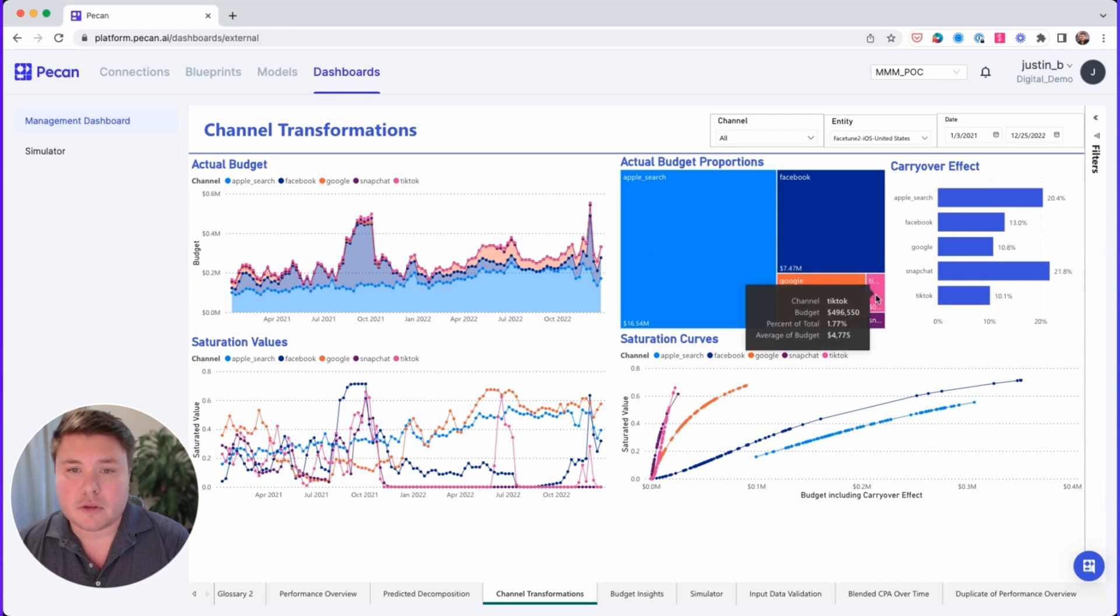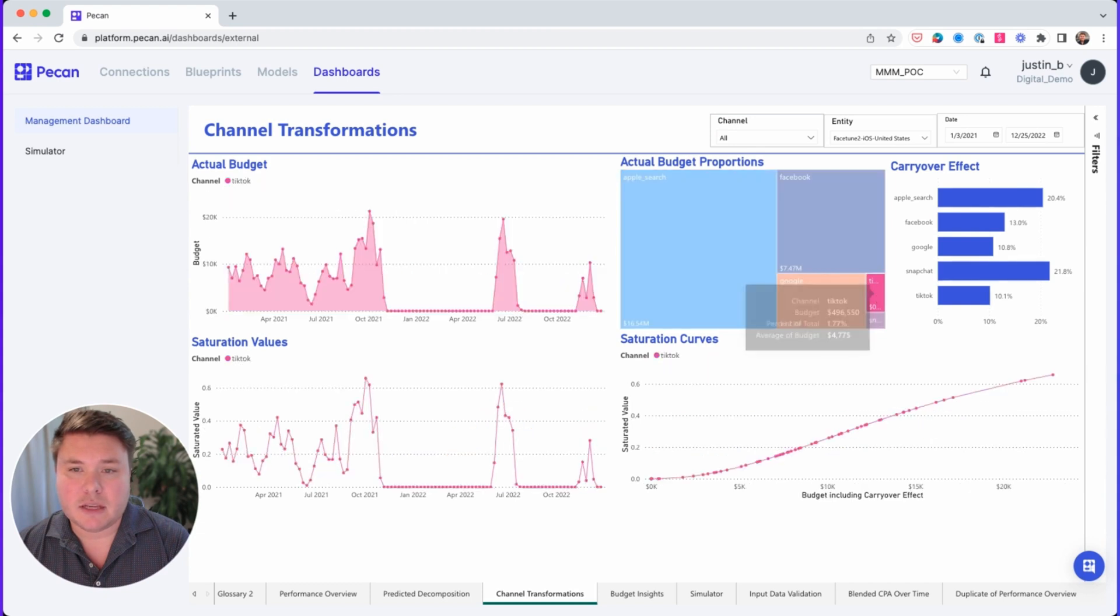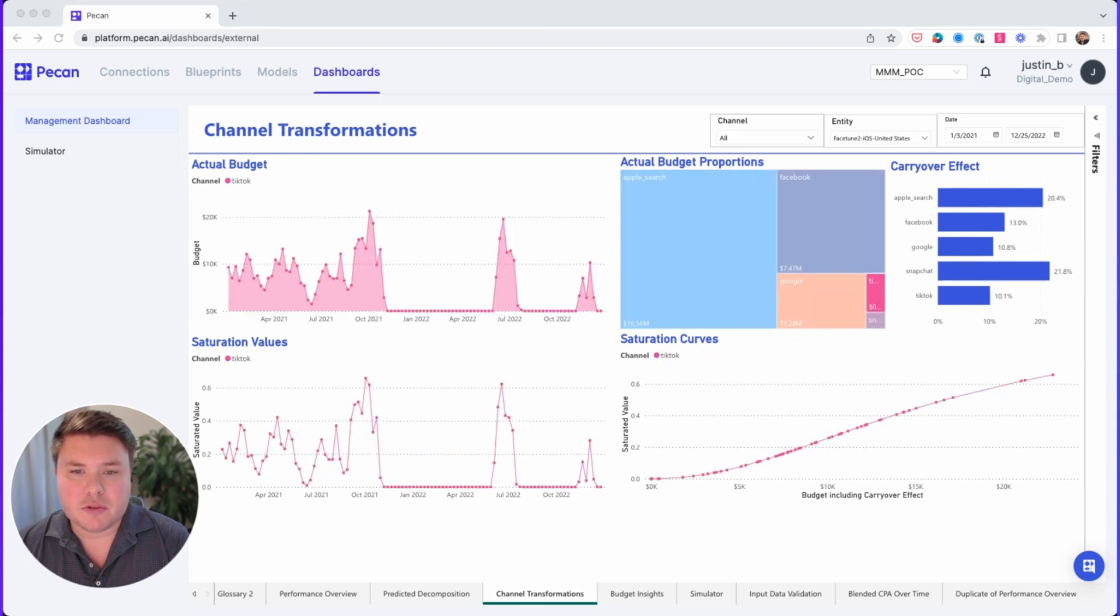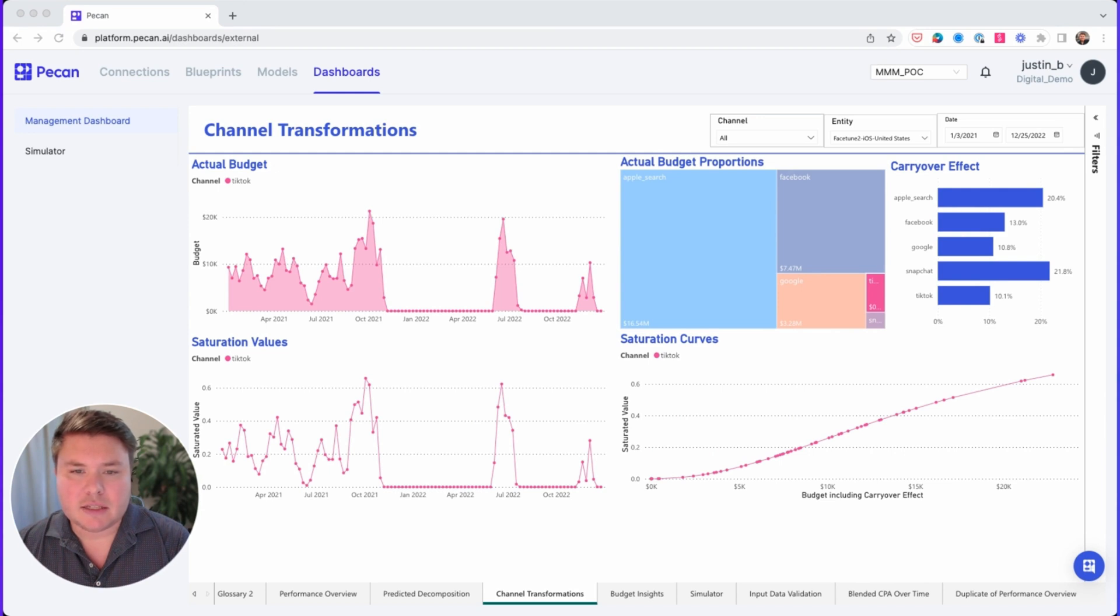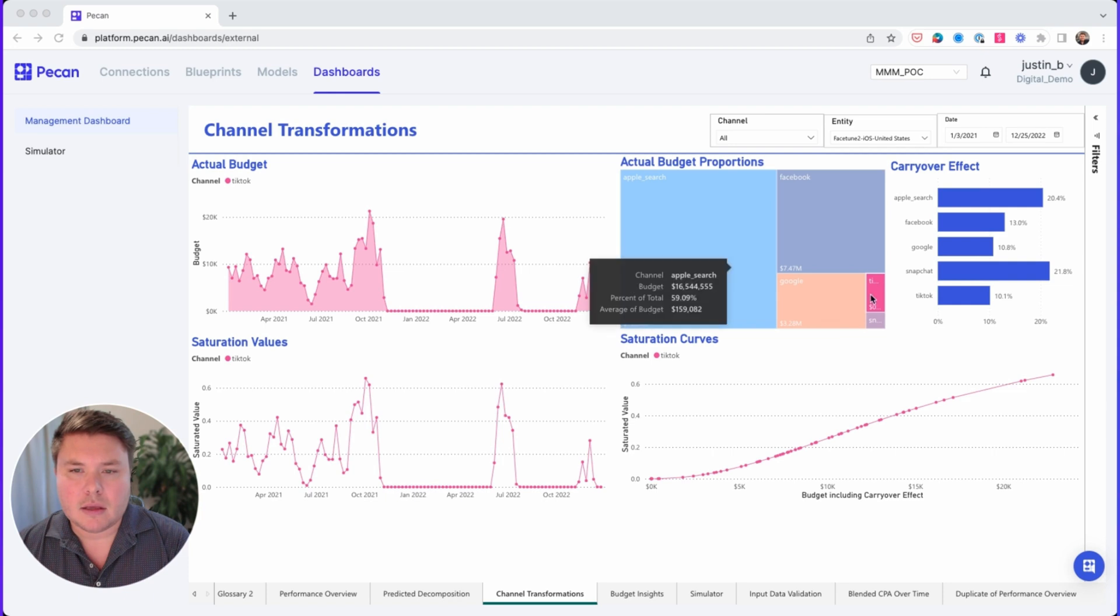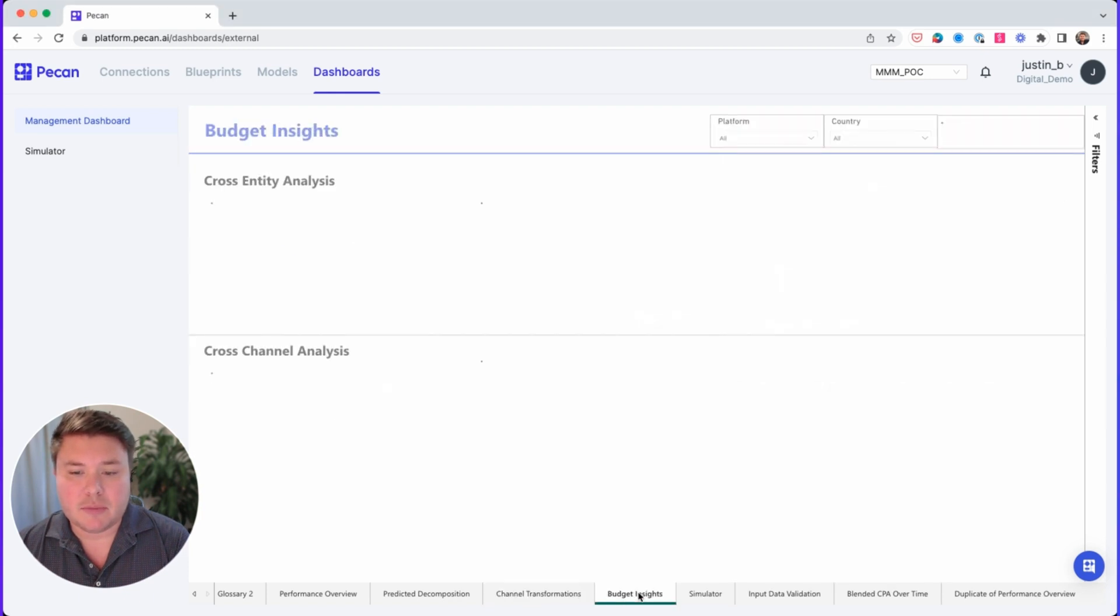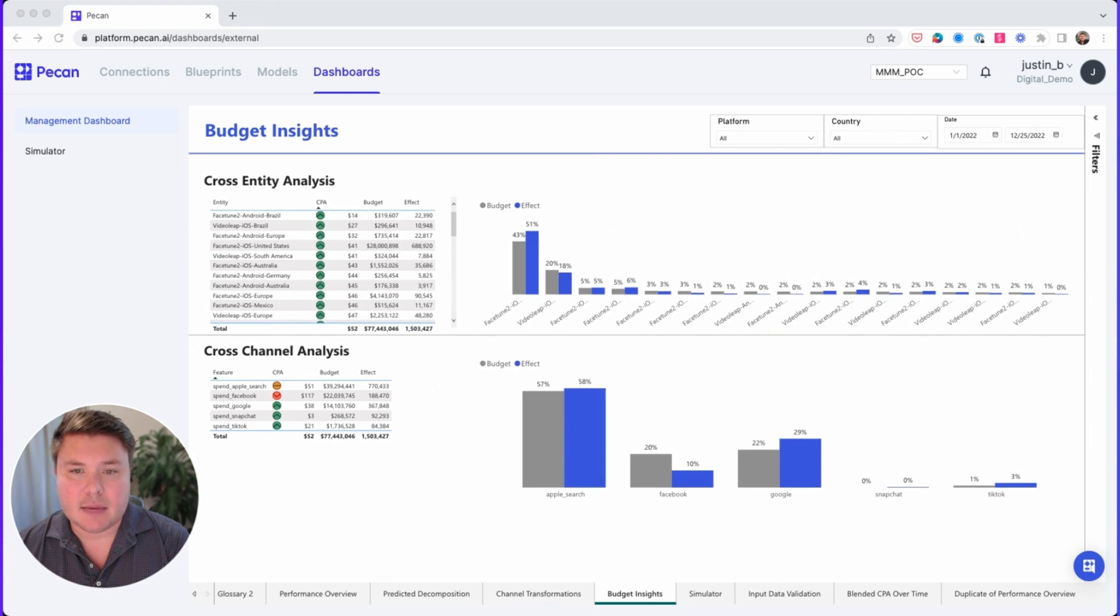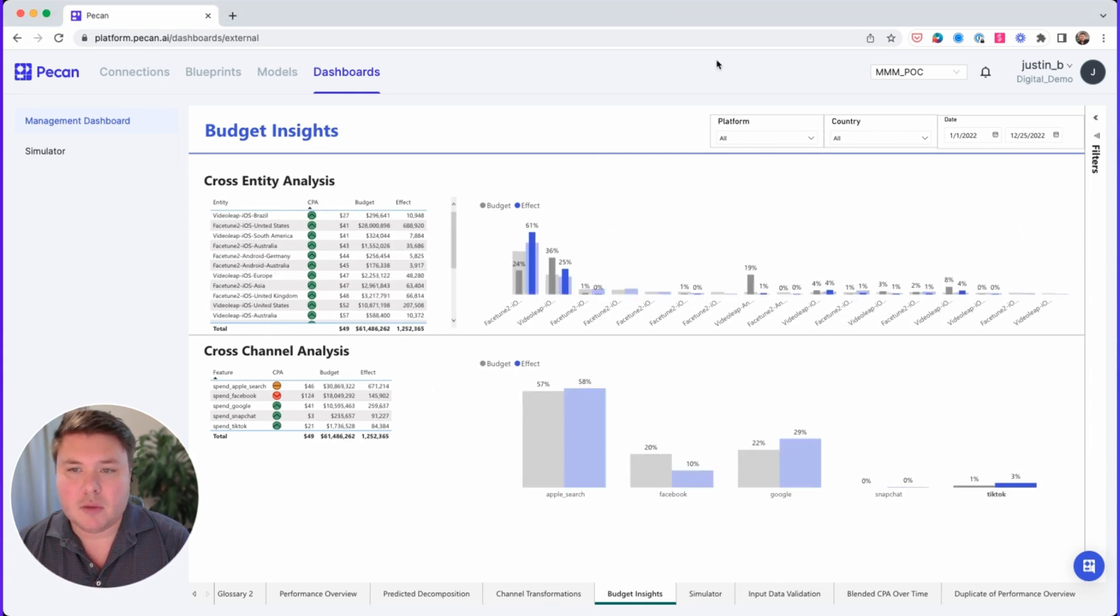Ideally, the curves look more like what you see with TikTok, where it almost seems to be going straight up without showing any flattening. Even when you zoom in, you can see that it doesn't quite yet appear to be flattening out. Now, we could have reached the same conclusion by looking at the budget insights tab and seeing that TikTok has 1% of the budget, but 3% of the impact.